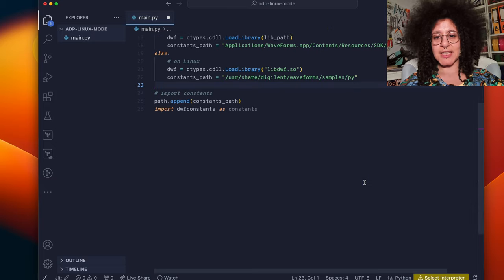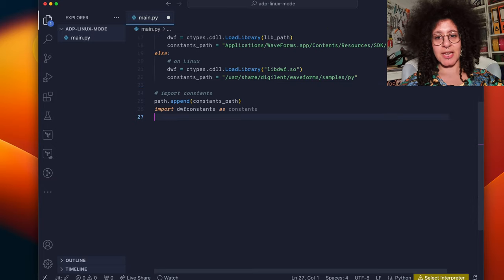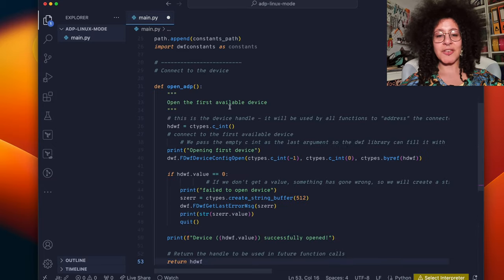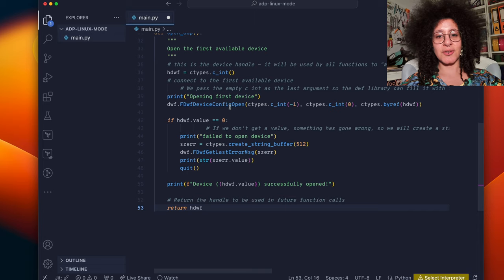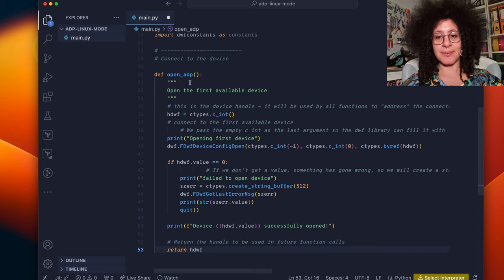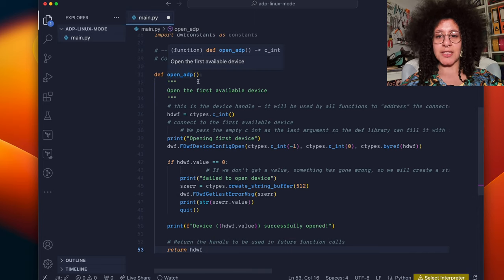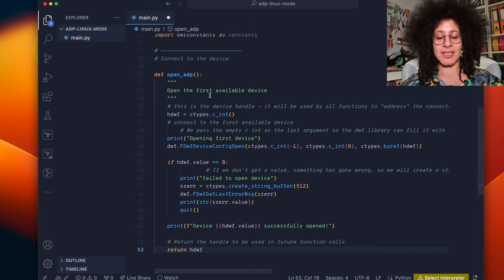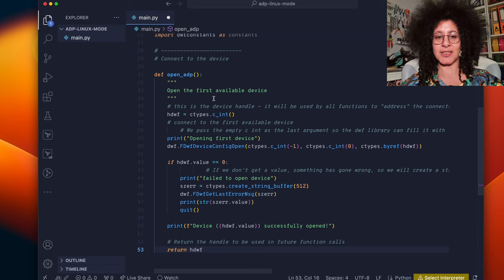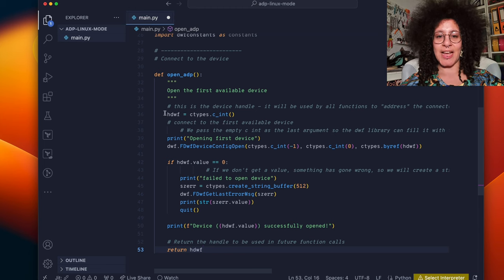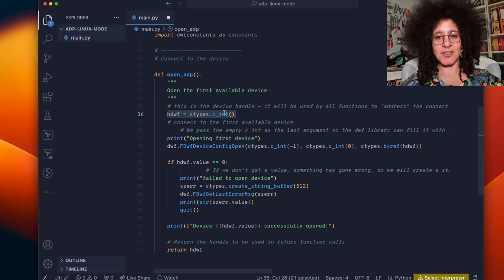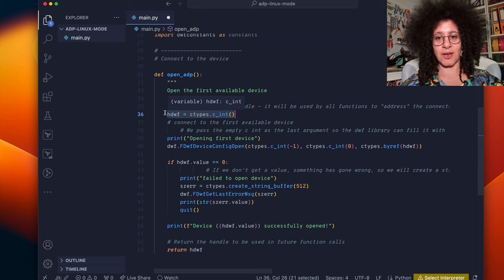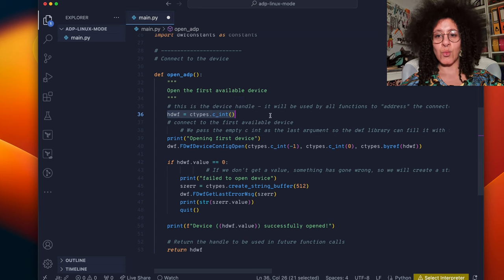Here we set it up so that it loads the file correctly depending on which platform you're on. The next step is to connect to the device. Here we create a function called open ADP which opens the first available device that it finds.